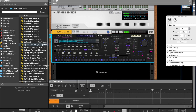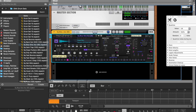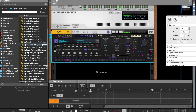Let's do individual drum edit on a snare. Level — that's the level of course. Length — that's the decay. Pan — left and right. And Tune — pitch.